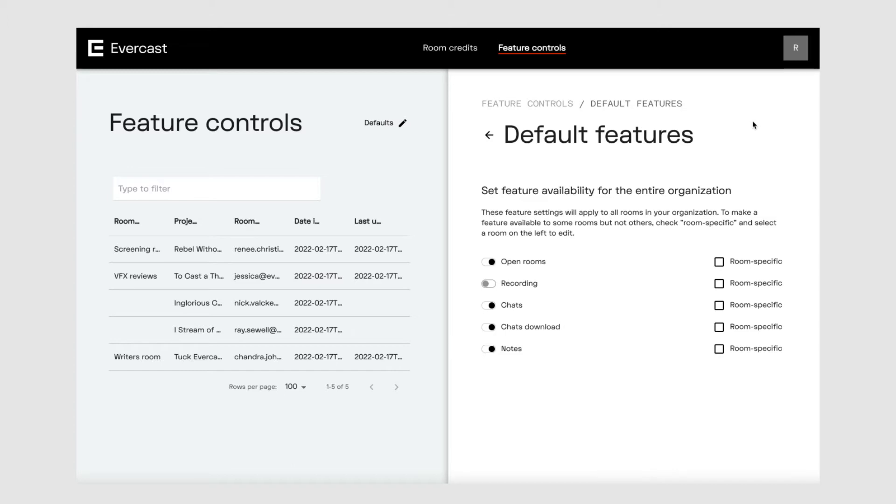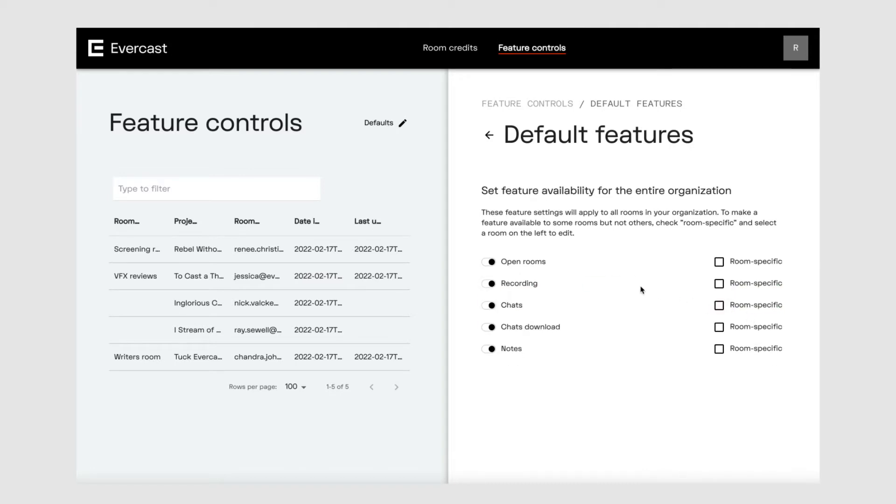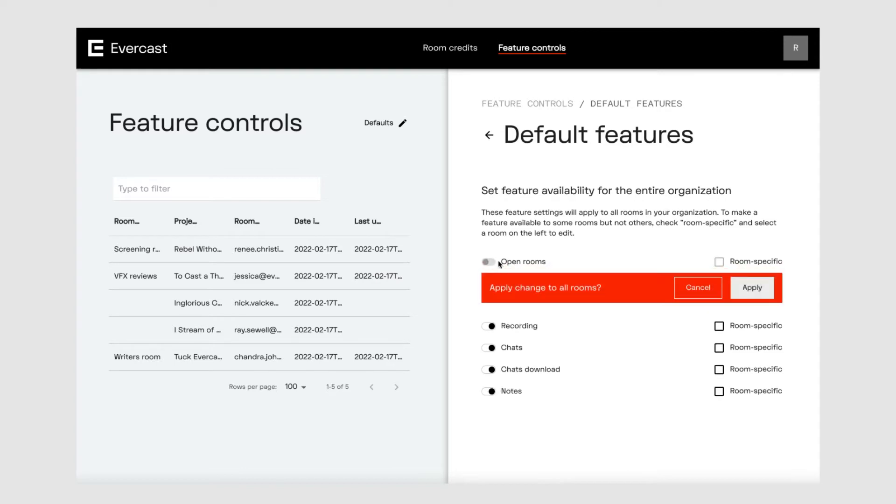Let's say you want to allow recording, but you don't want your organization to have any open rooms. To turn on the recording feature, toggle it so that it shows a black dot. To turn off the open room feature, toggle it so that it shows a gray dot.